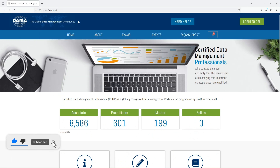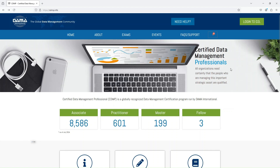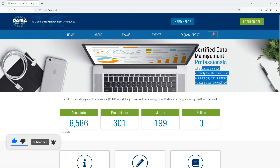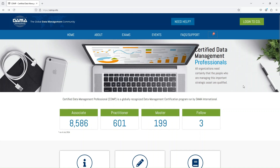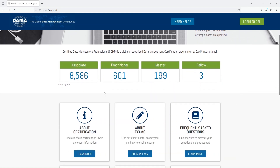This is the global data management community from DAMA International. On the home page you will see why we are supposed to be certified. It says that all organizations need certainty that people who are managing these important strategic assets are qualified, so having a certification will indicate that you are a qualified person to manage strategic assets.